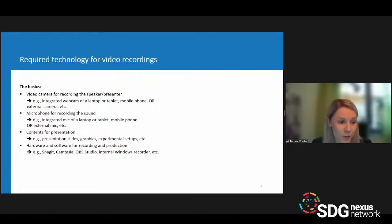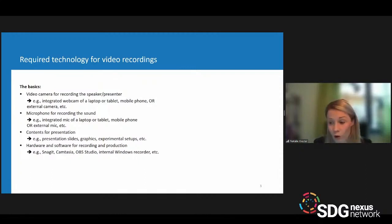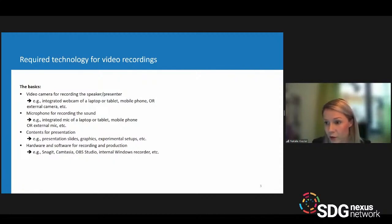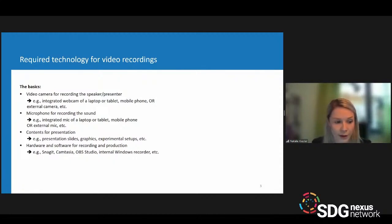You can use the integrated mic of your laptop, tablet, or mobile phone, or a microphone connected via USB. These are available for about 150 euros, so you can get pretty professional equipment for a decent price.